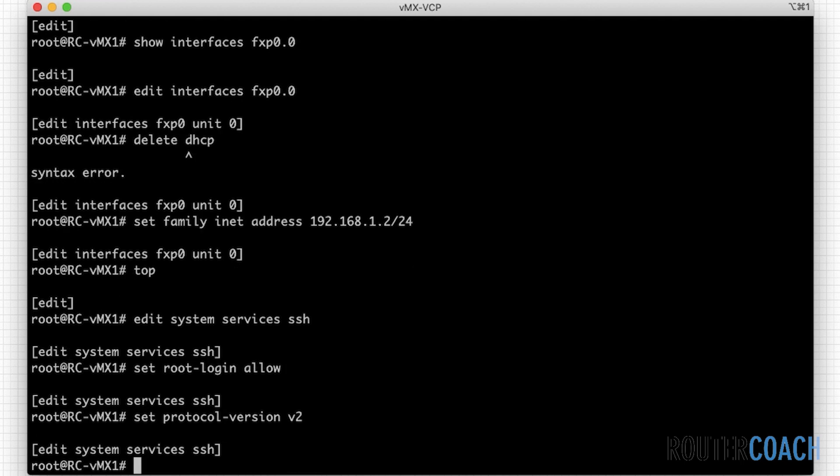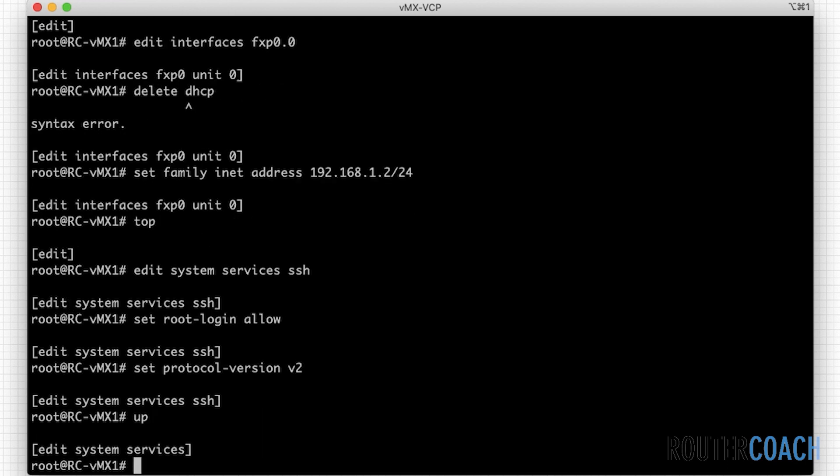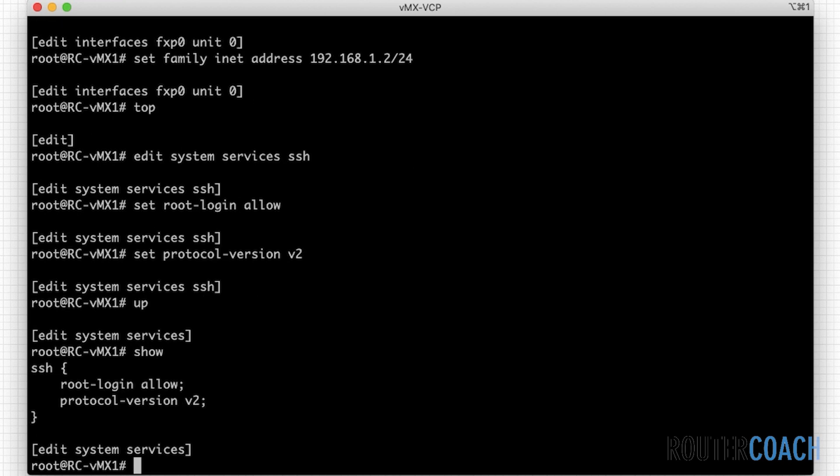And I think that's all I will need actually. If I want to go back just one step in the configuration, I will say up. And let me say show from here. So SSH is enabled, root login allow, and protocol version v2. I've already got a user, Ibrahim, and that's what I will probably use to log into the device from our Windows box.